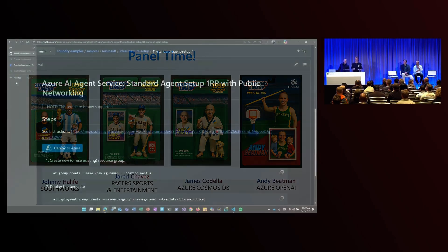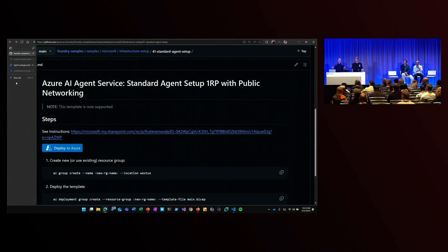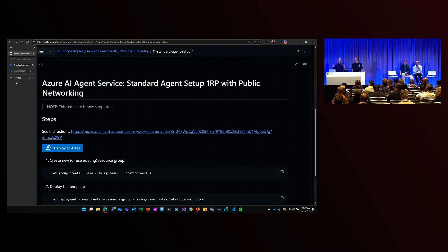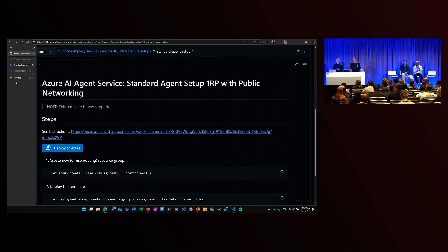All right. So you may have seen already that Azure AI Foundry agent service announced a whole bunch of new integrations and connections.